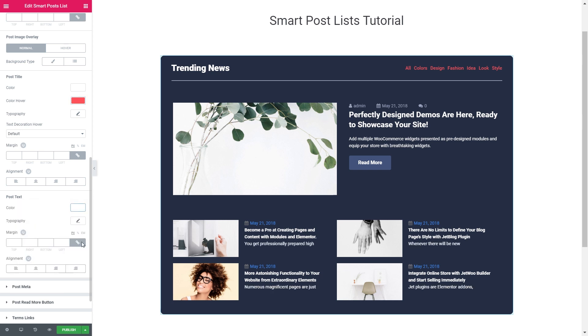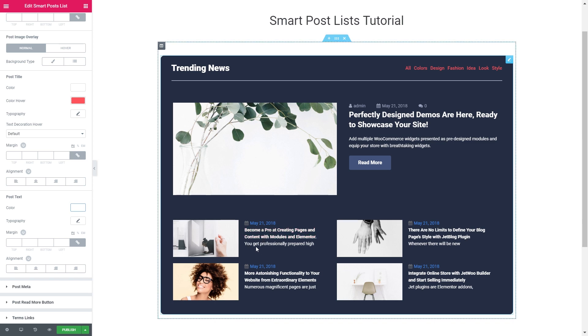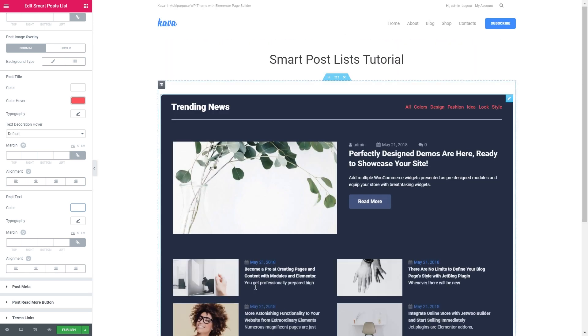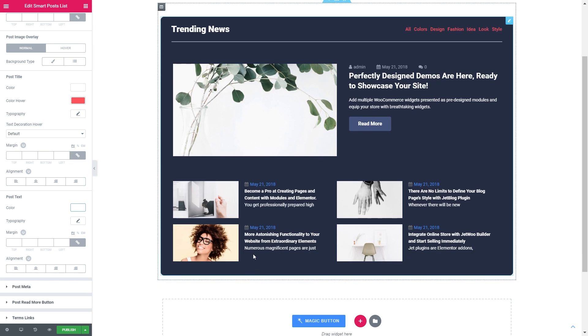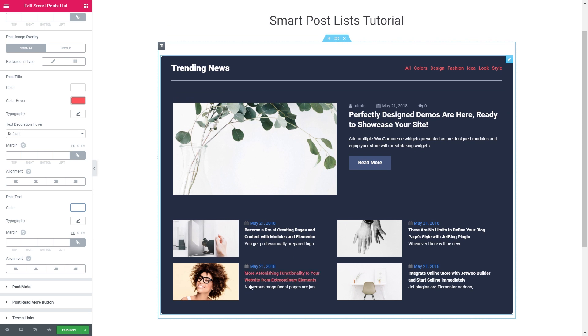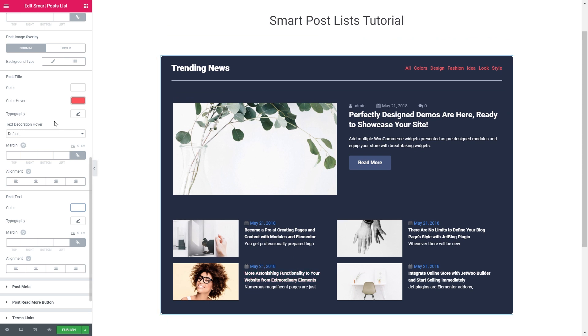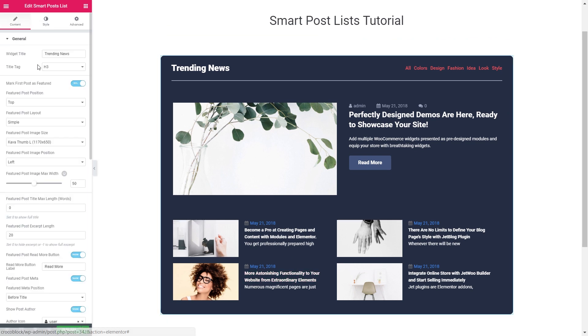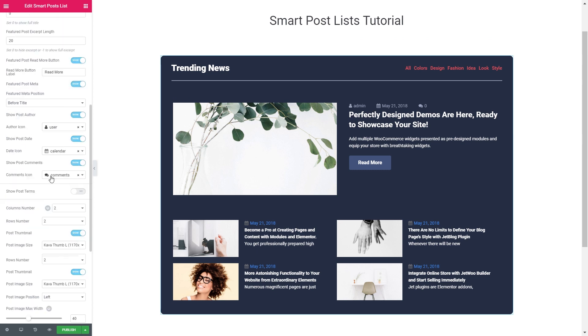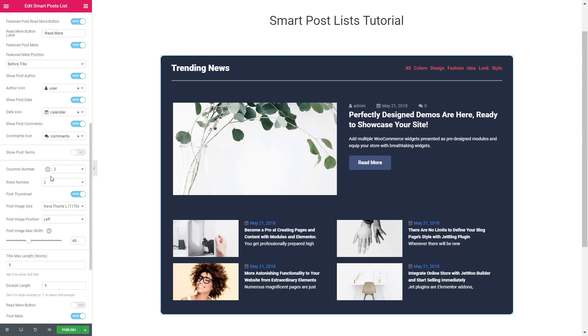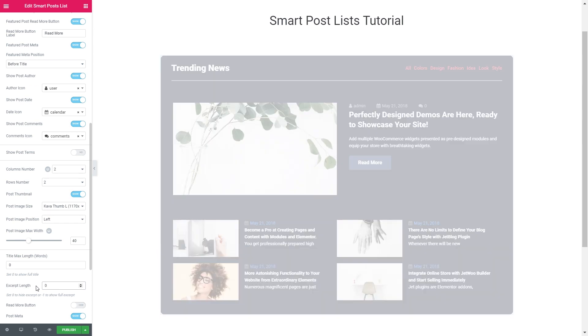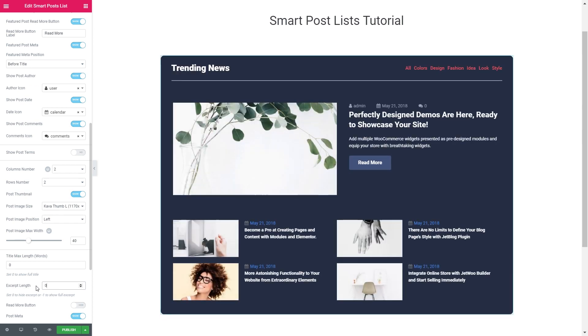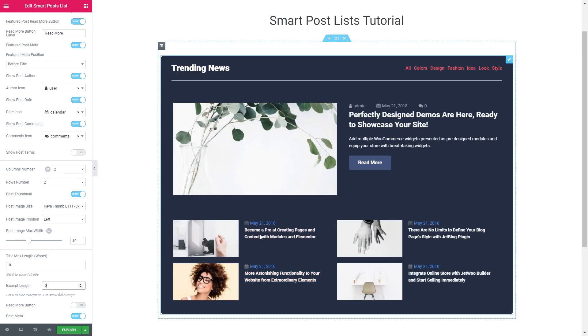And actually don't really like how it looks here. This post text is really a little bit off. So let me go back to the content tab. Scroll down and here in the excerpt length I will set it to zero and it's going to hide the excerpt for my post.